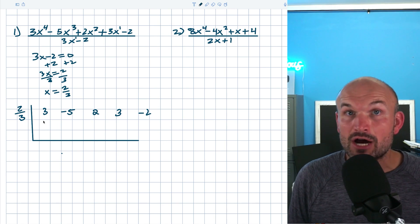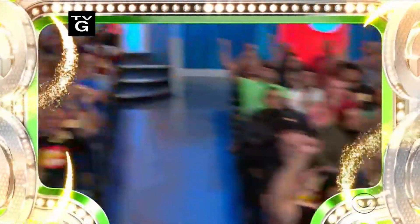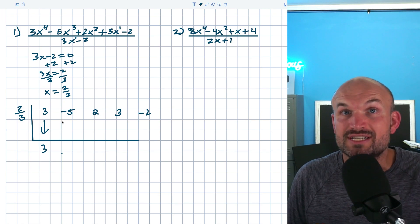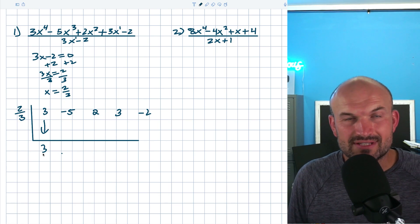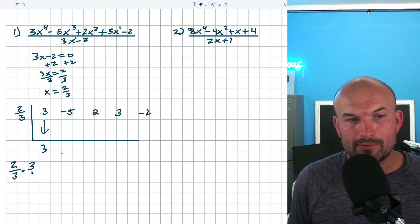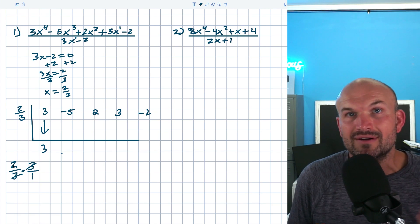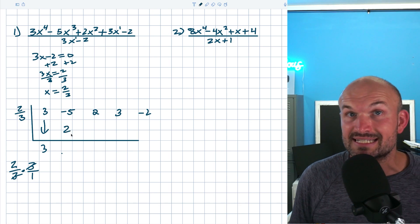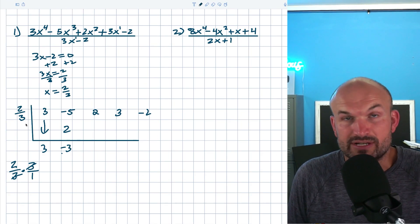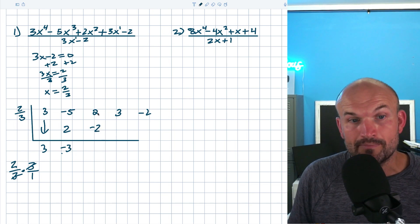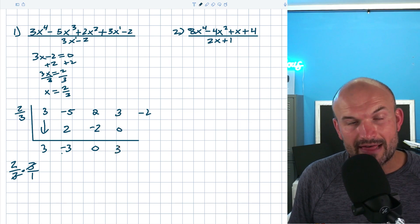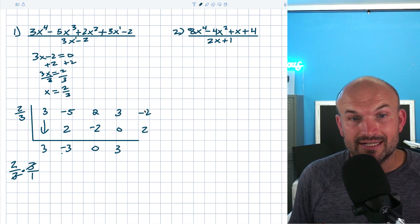Remember the synthetic division algorithm: the first term is always the freebie — it comes straight down. Then we multiply on the diagonal and add on the vertical. For the first product, I have two-thirds times three. You can rewrite three as three over one, the threes divide out, leaving two. Negative five plus two is negative three. Multiplying again: two-thirds times negative three gives negative two. Two plus negative two is zero. Zero times anything is zero. Three plus zero is three, and three times two-thirds is two. Negative two plus two is zero.